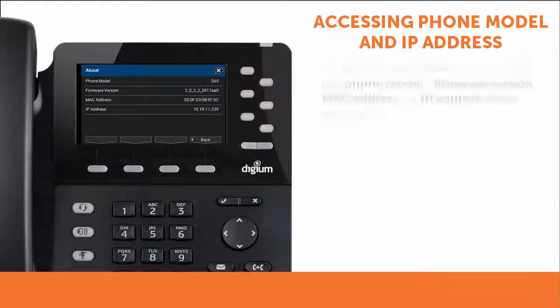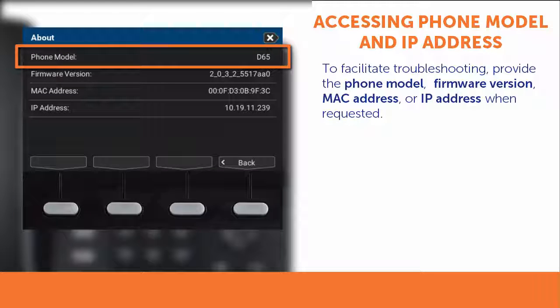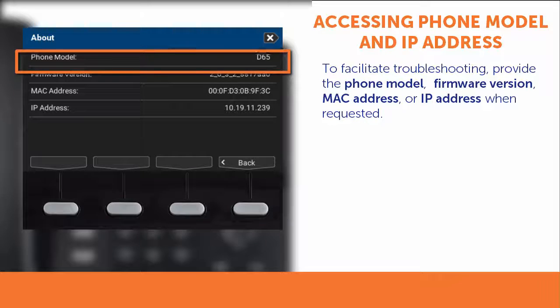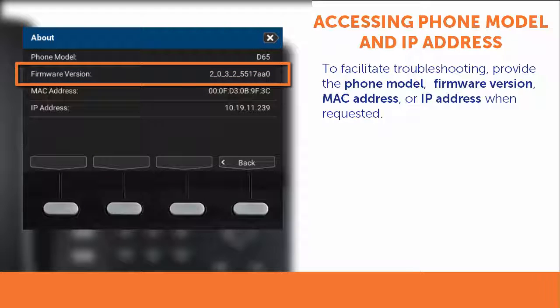The phone model is displayed on this screen, as well as several pieces of information that might be useful in troubleshooting, including the firmware version, which is the software that supports the Voice over IP functioning on your phone.